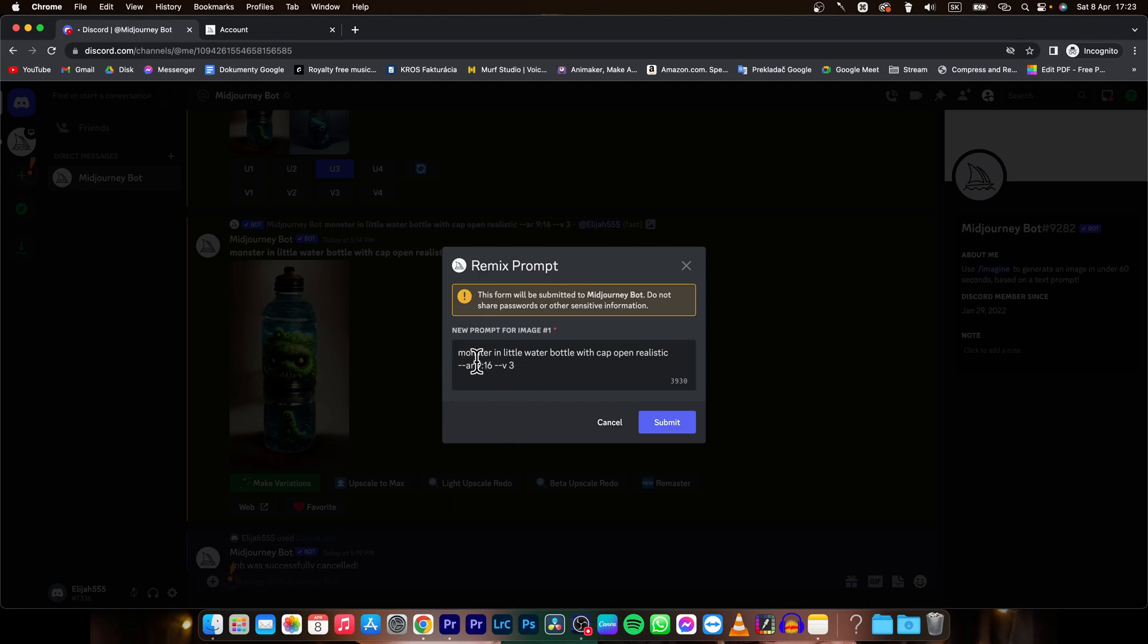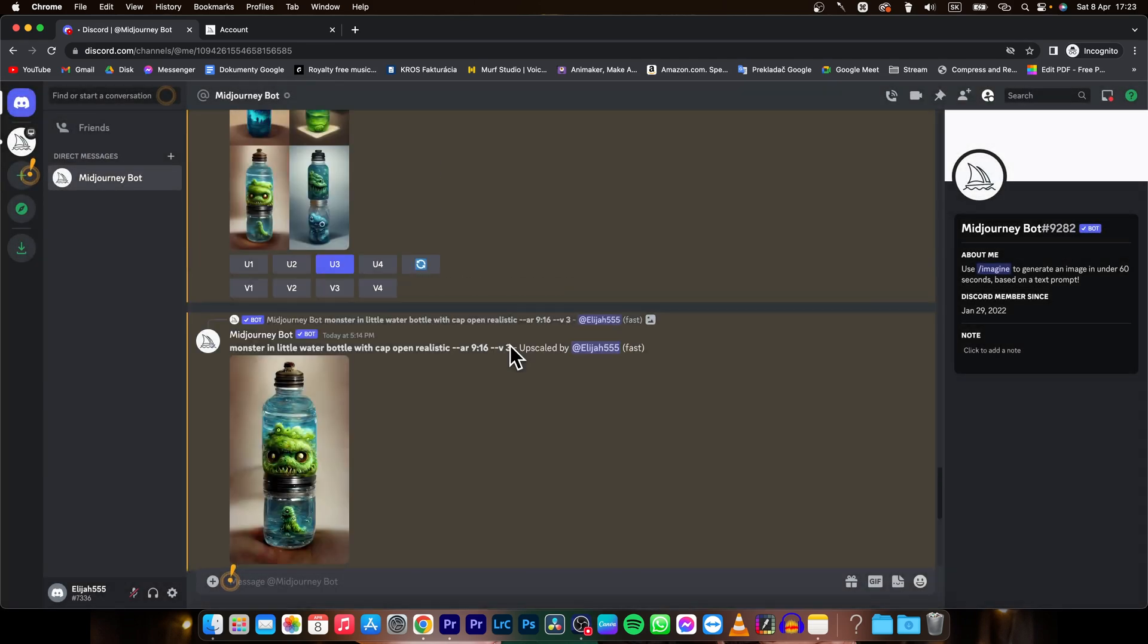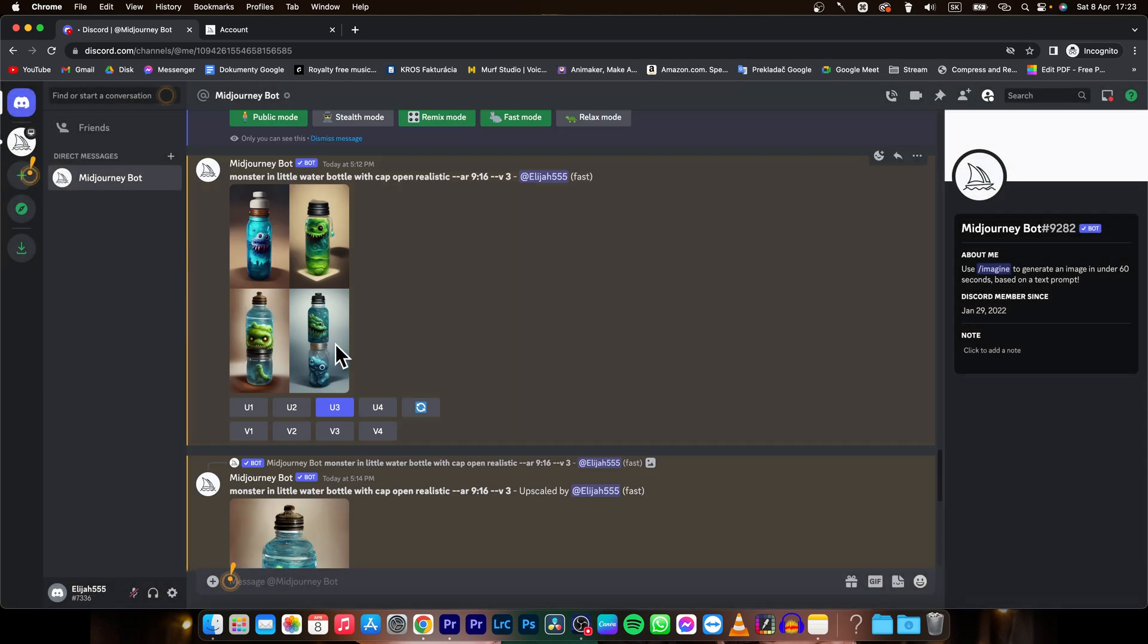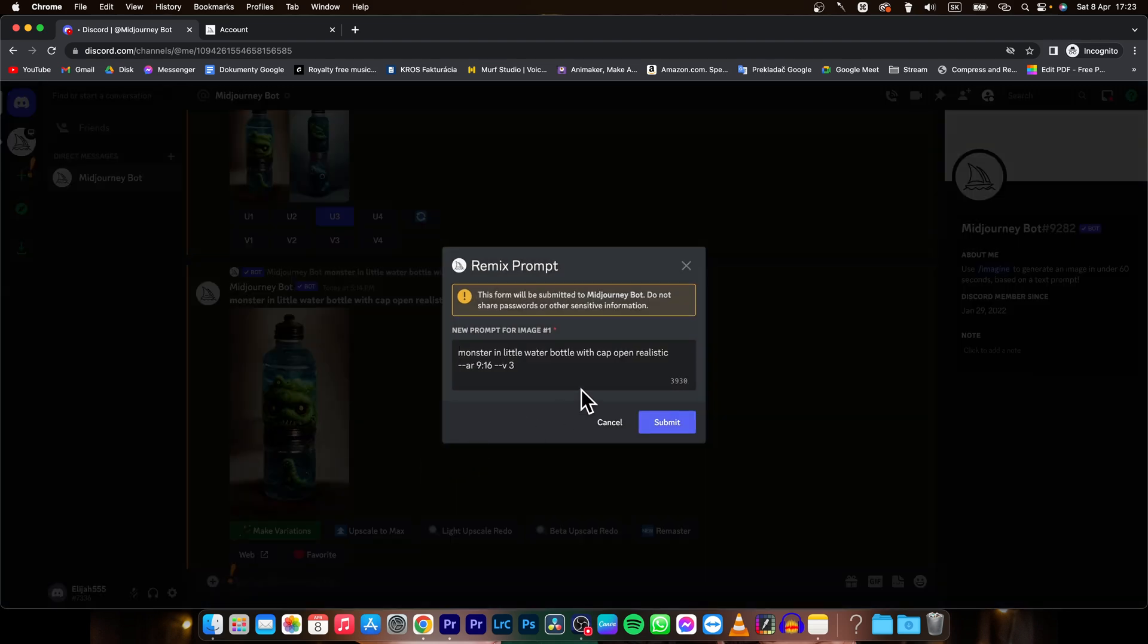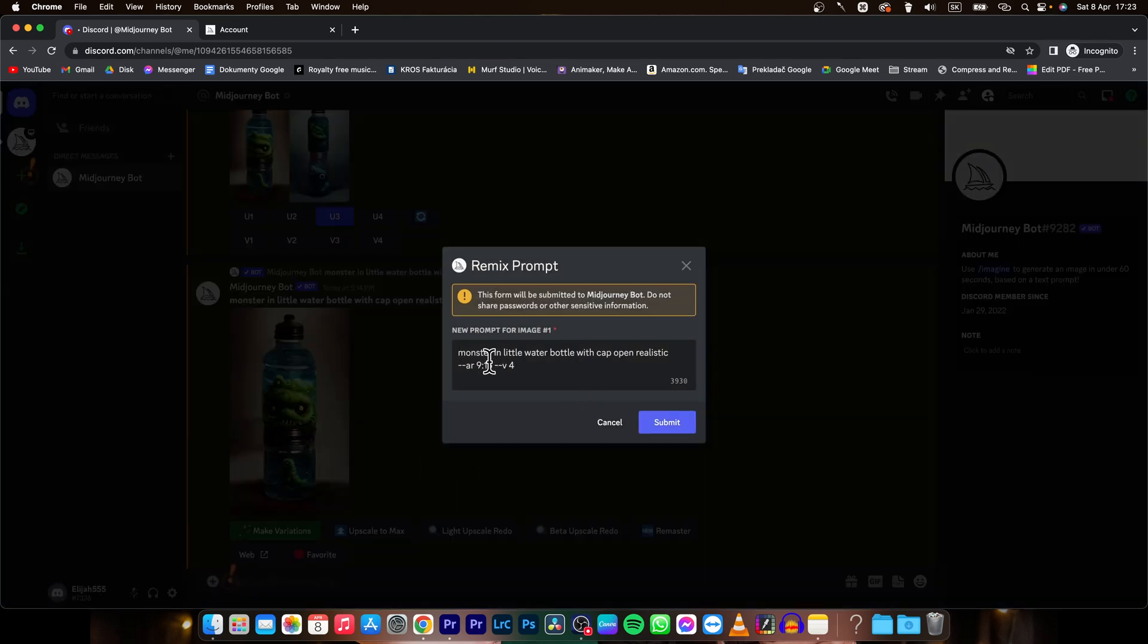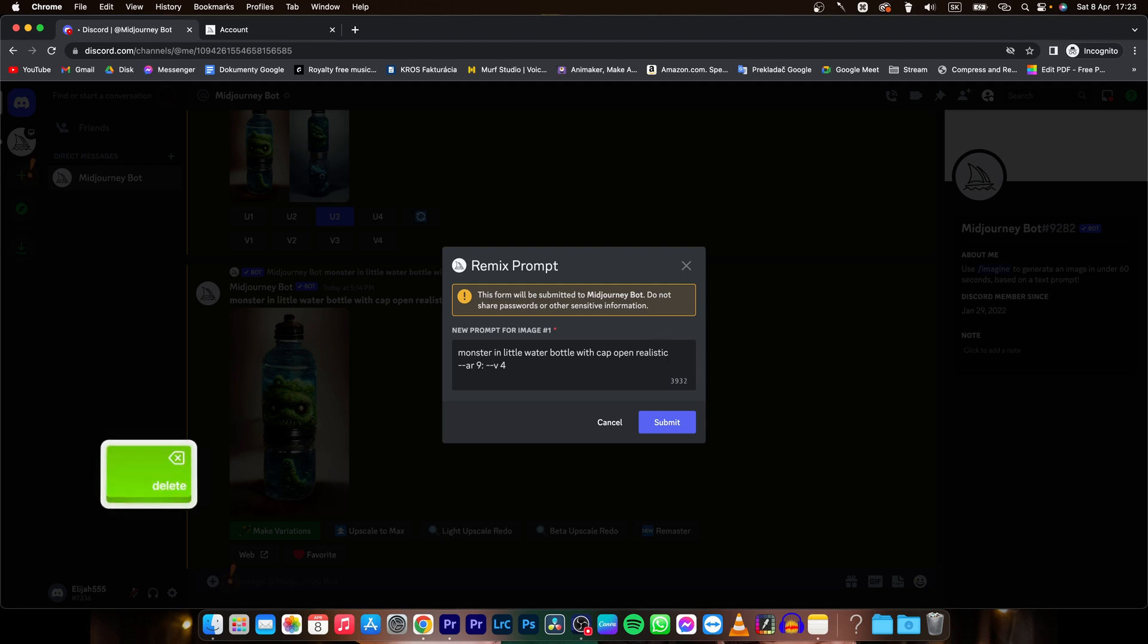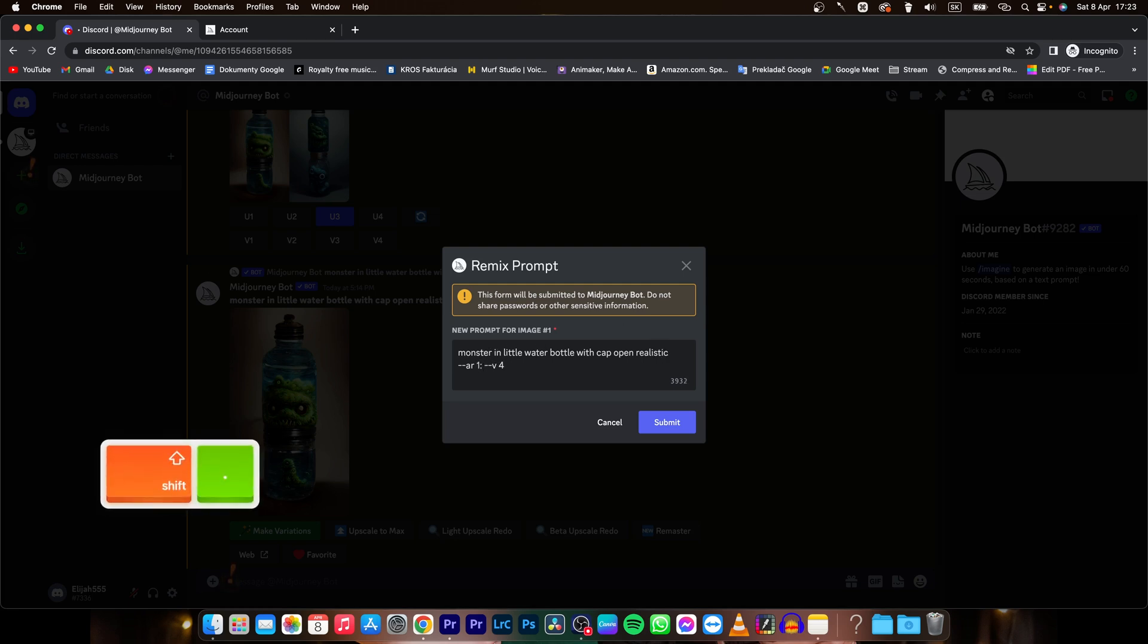As you can see here, you can simply change your prompt. So let's say you liked this version 4 more - go to make variations, select it, and type in version 4 instead of 3. Then change your aspect ratio to, let's say, 1 to 1.